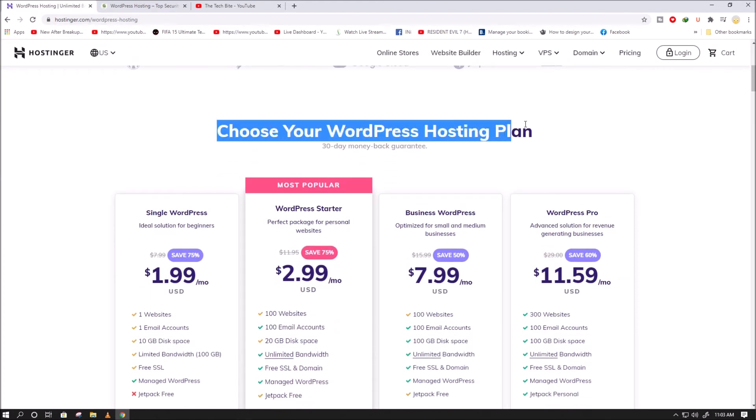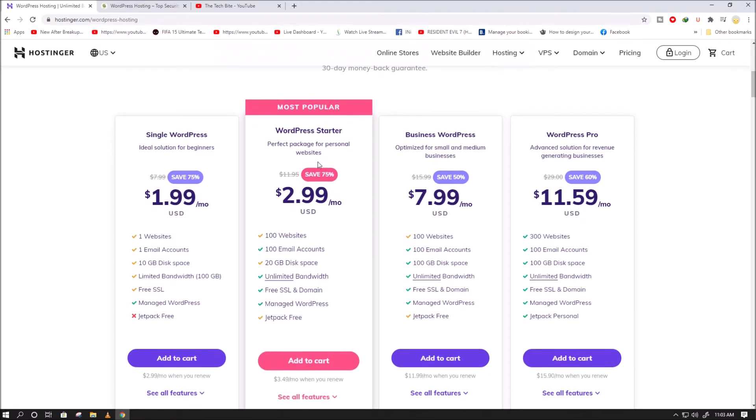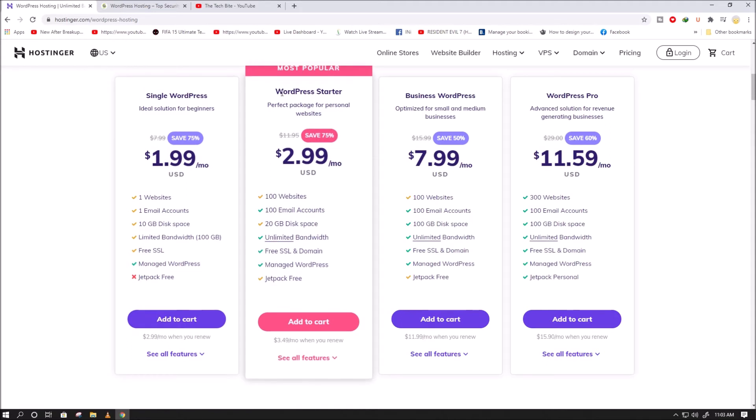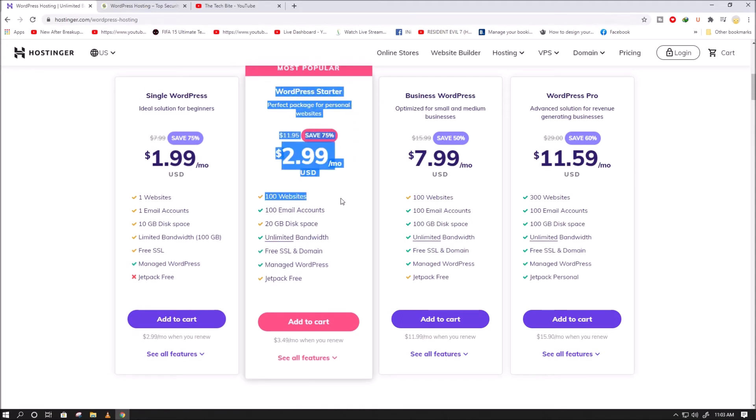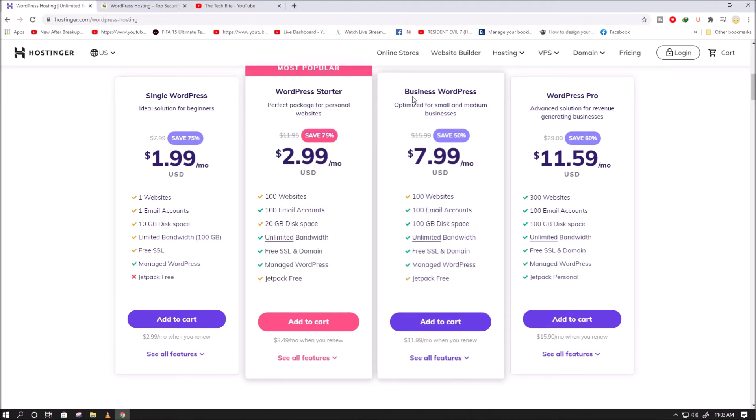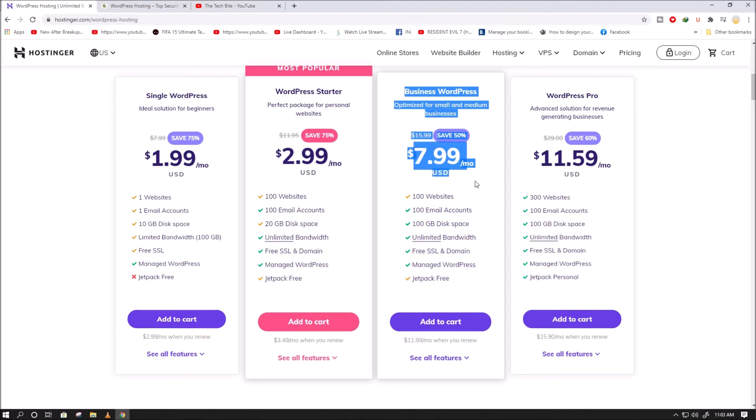Single WordPress costs $1.99 per month, WordPress starter costs $2.99 per month, business WordPress costs $7.99 per month, and WordPress Pro costs $11.59 per month.